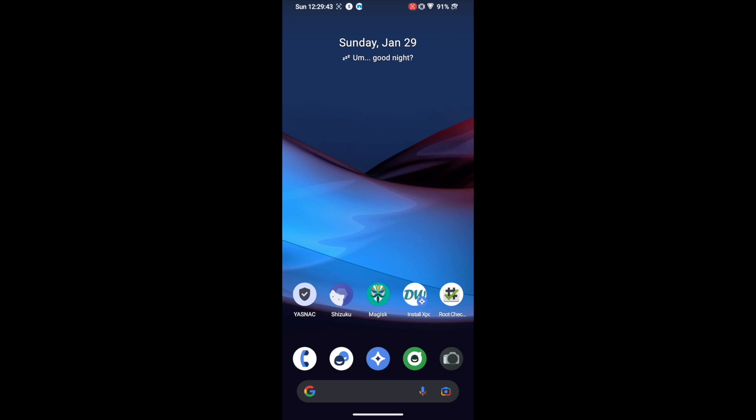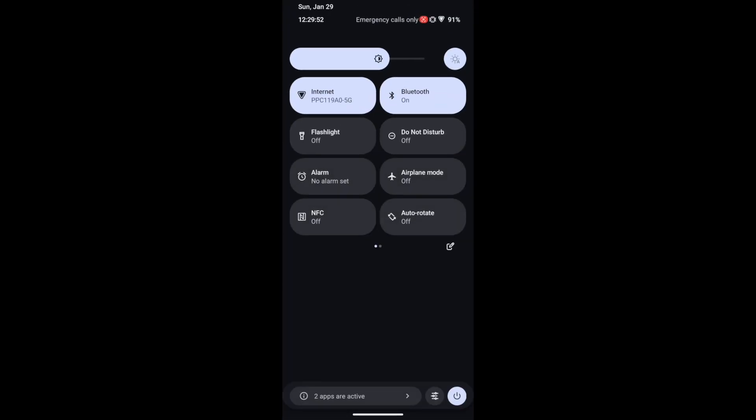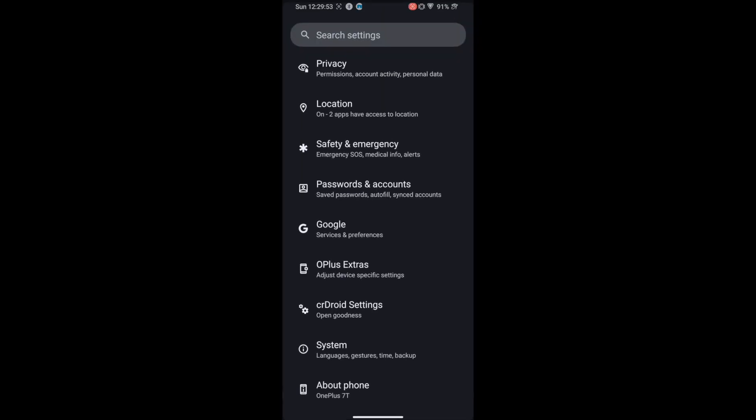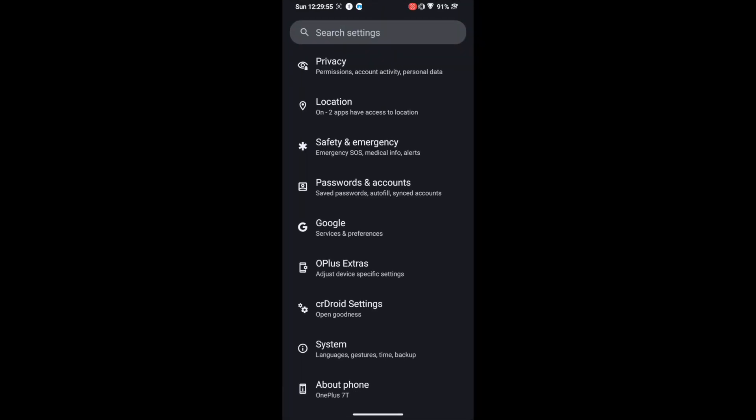Hi guys, this is Sadiq from droidwin.com. In this video we will show you how to install the Xposed framework, also known as LSposed, on Android 13 phones. You could install the Xposed framework across both stock ROM as well as custom ROM — it's valid across all Android phones and all versions of the firmware.